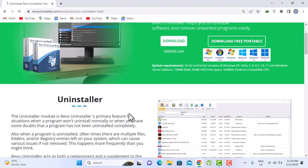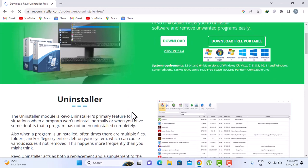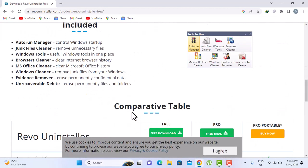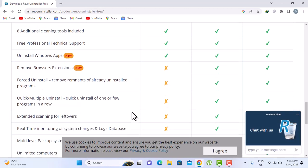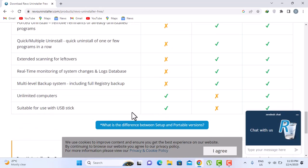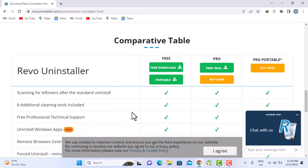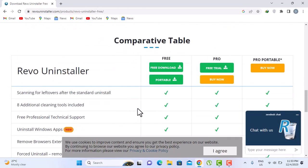So just scroll down a bit. Go down, and here you have the options. You have a free download, portable, free trial.